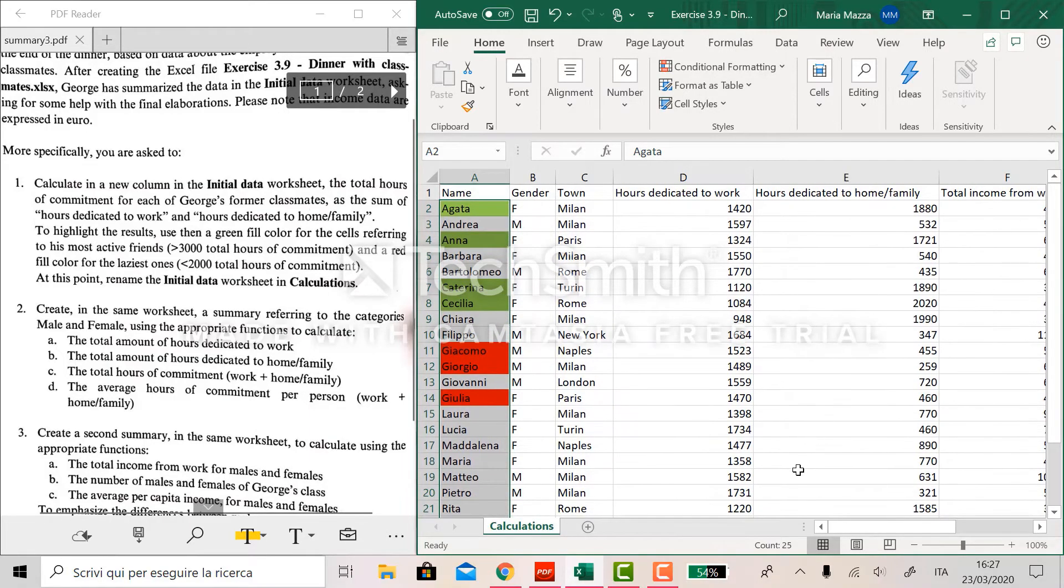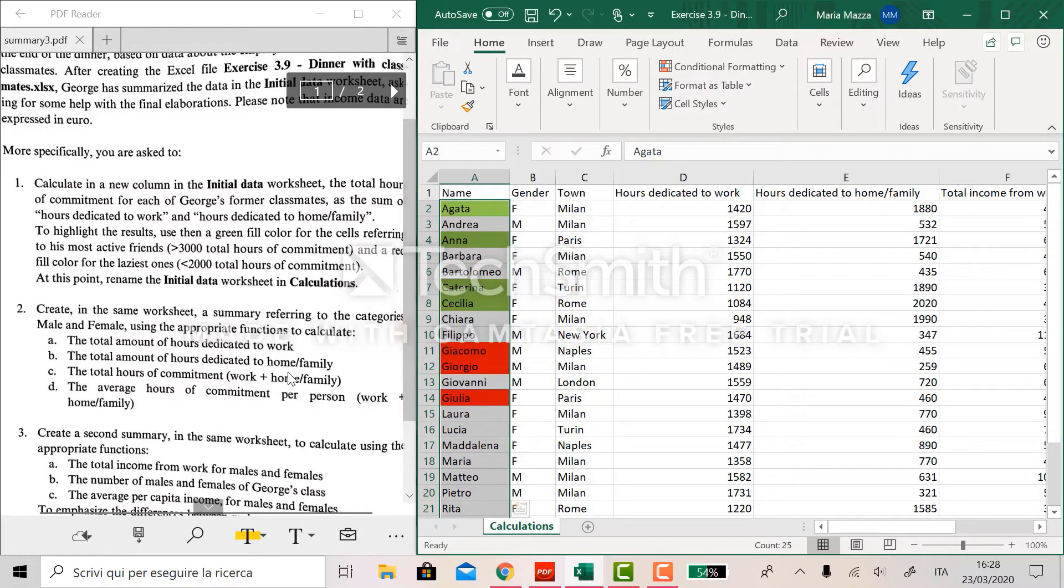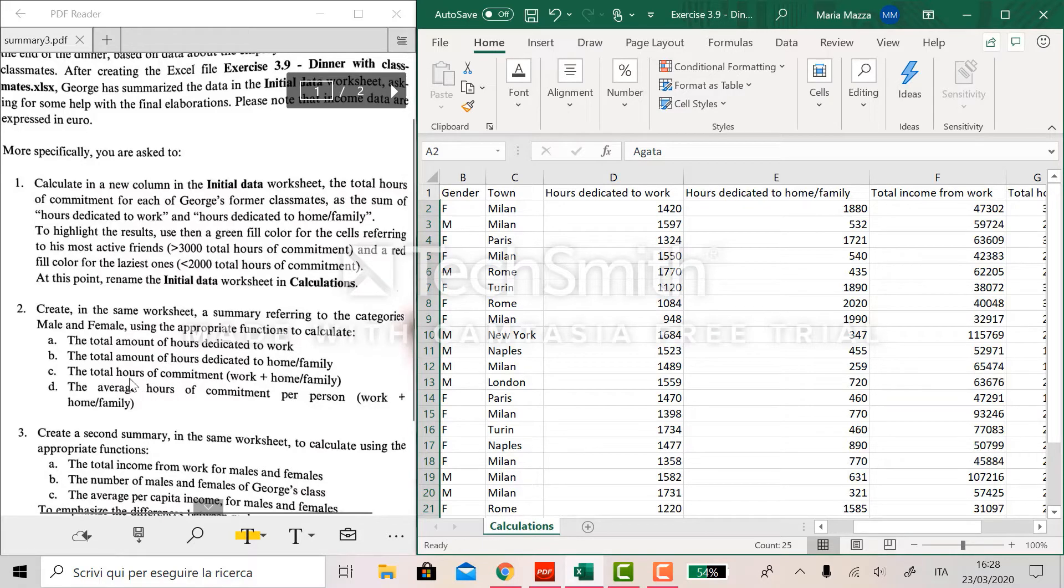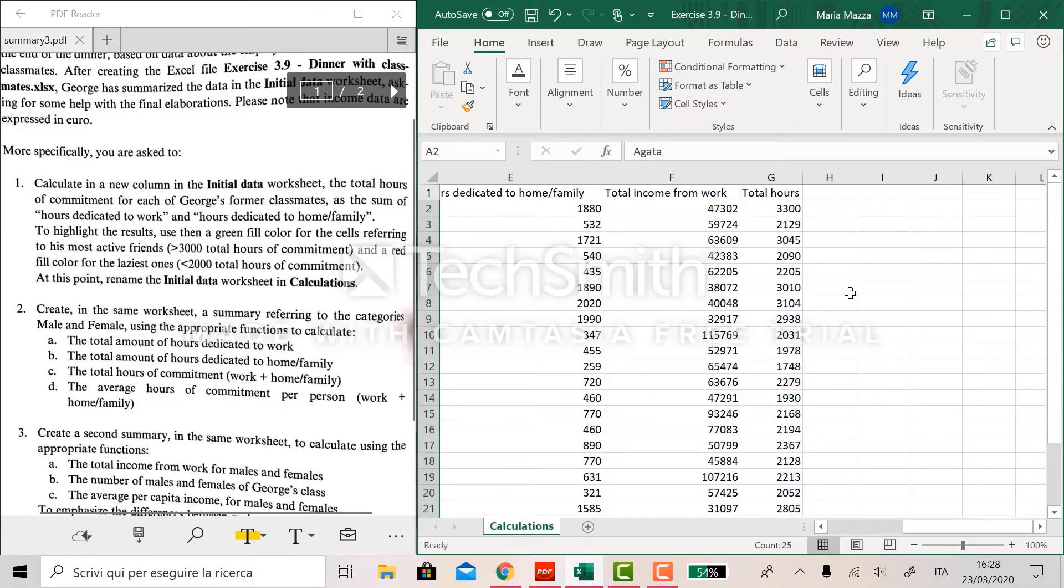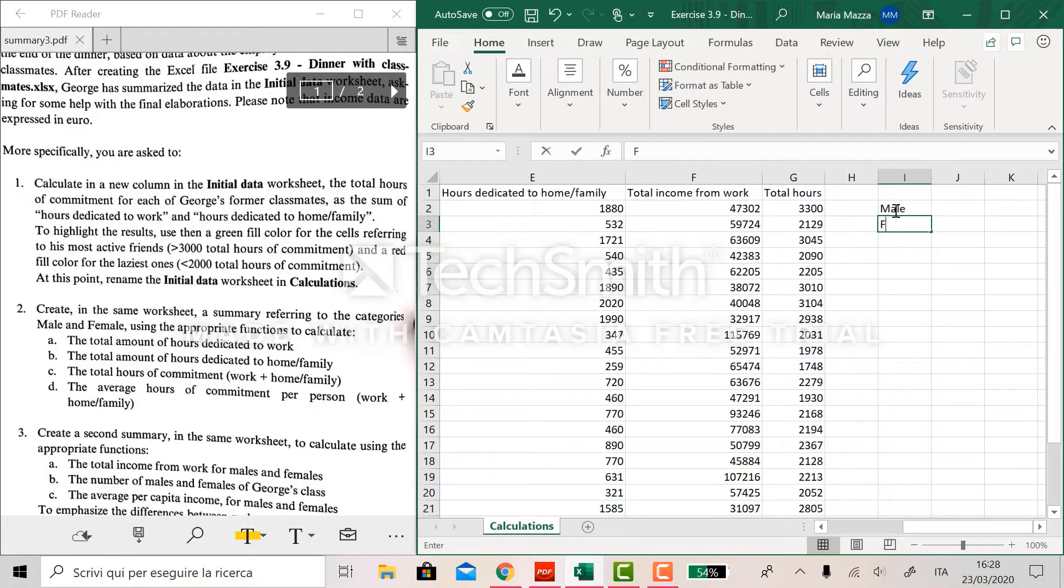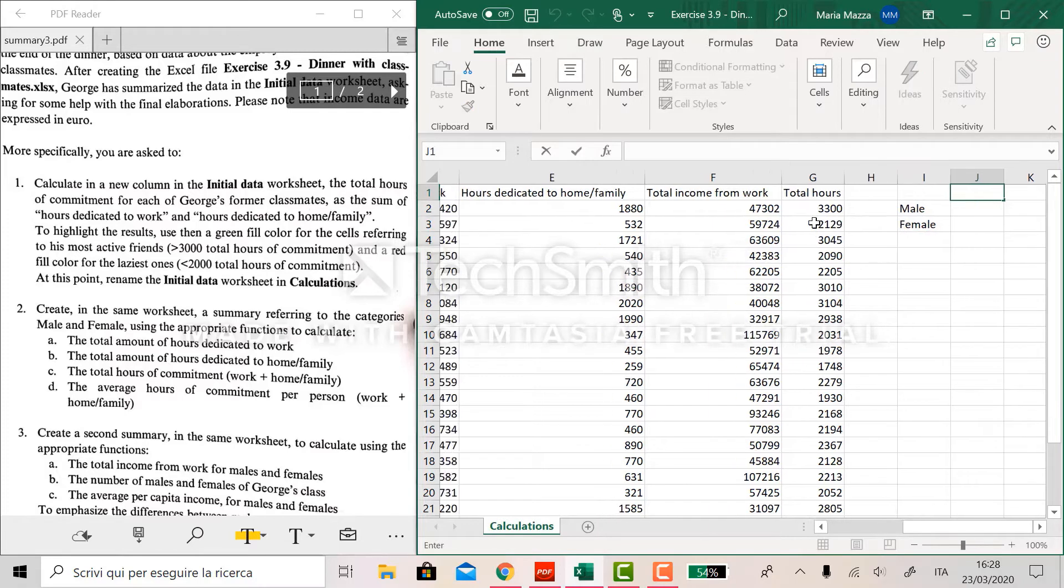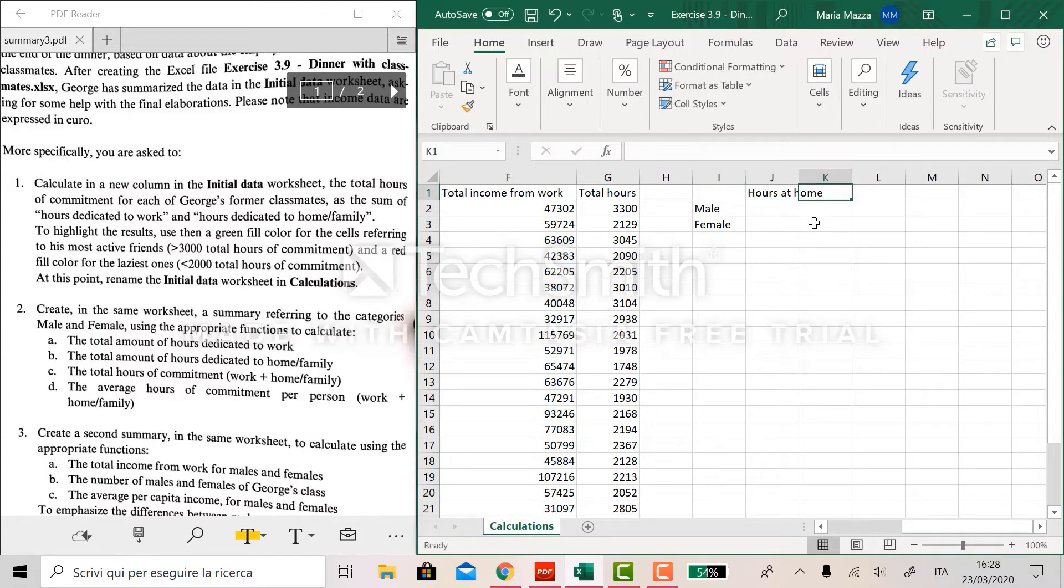Now the second part of the exercise wants us to create a summary referring to the categories male and female using the appropriate functions to calculate amount of hours dedicated to work, to home and family, total hours of commitment and average hour per person according to the gender. So we can create here a small table, male and female.